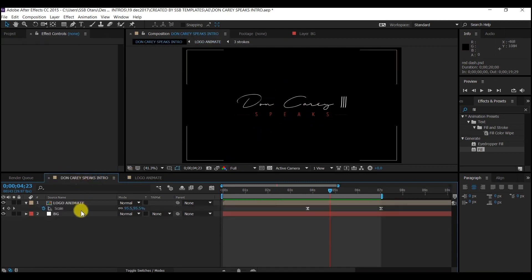My name is SSB and today I'm standing in for OtarMedia.net. I'm going to show you how I created this signature logo animation in After Effects CC 2018.